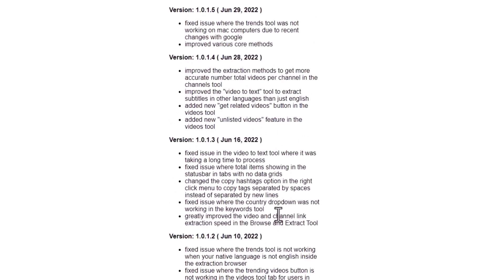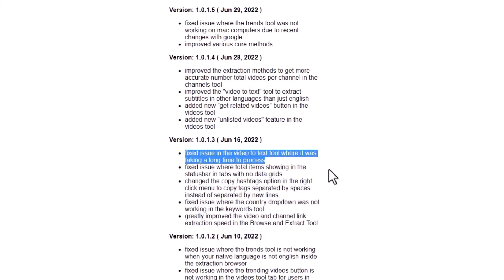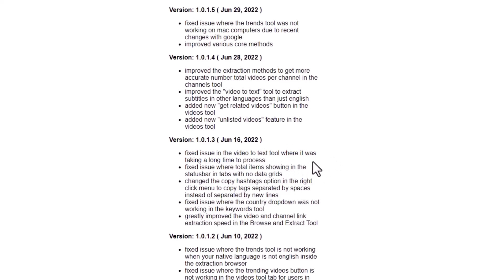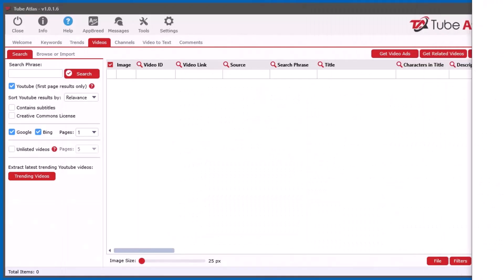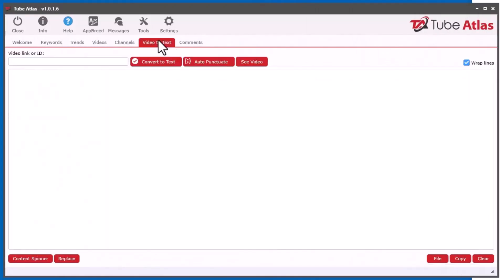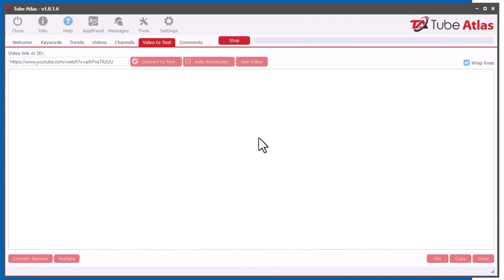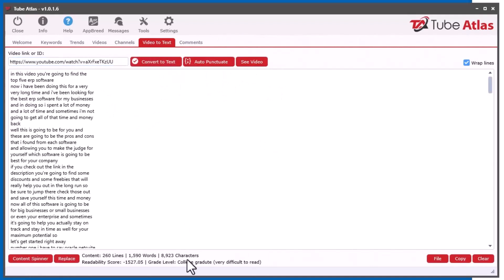So let's start down here. I had to fix some issues with the video to text tool where it was taking a long time to process. It was because I added those new things in here. So we stick a video in there, for example one I just found on YouTube, and click here. So the stuff down here, the readability score and all that kind of stuff.